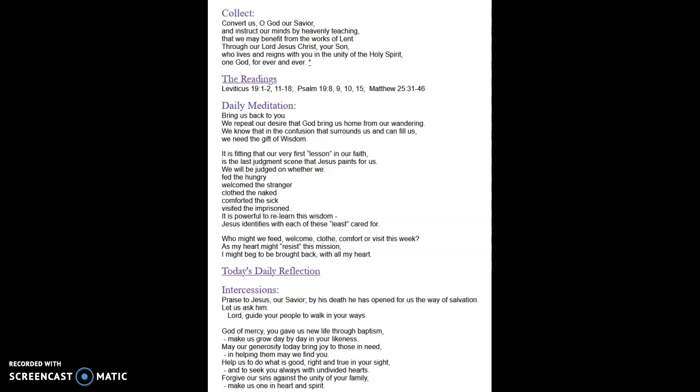Hello and welcome to today's daily message. Throughout this season of Lent,